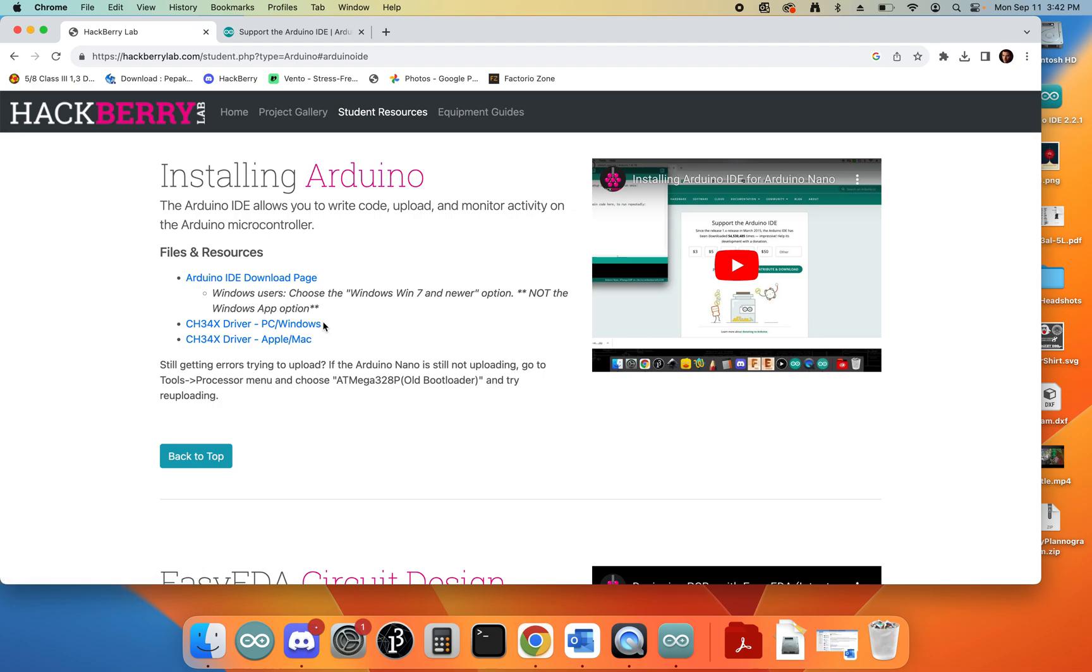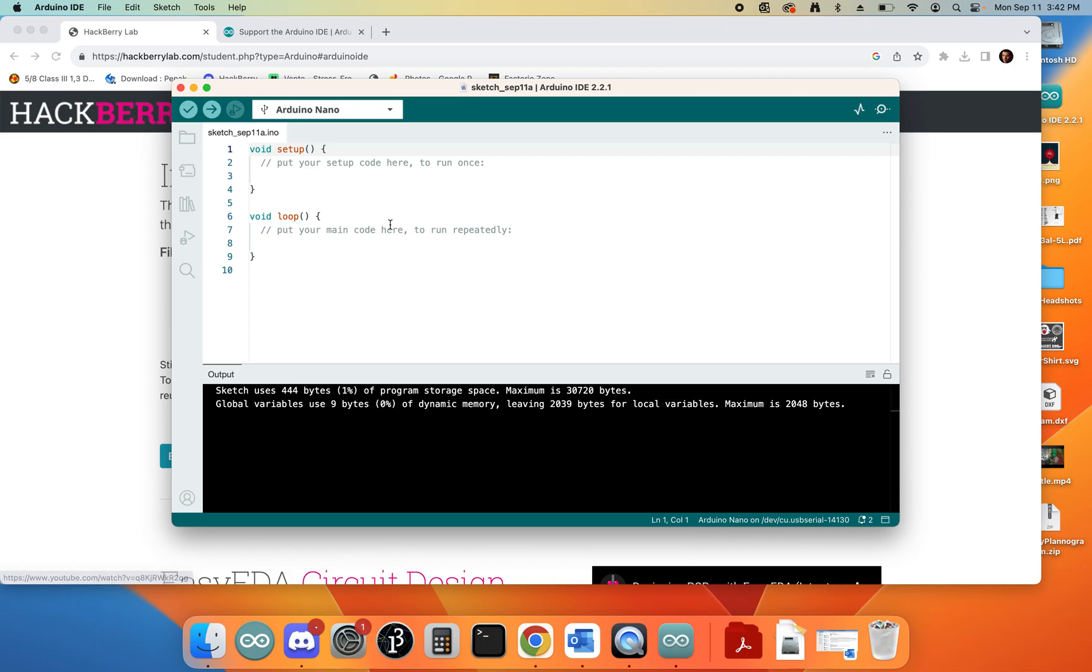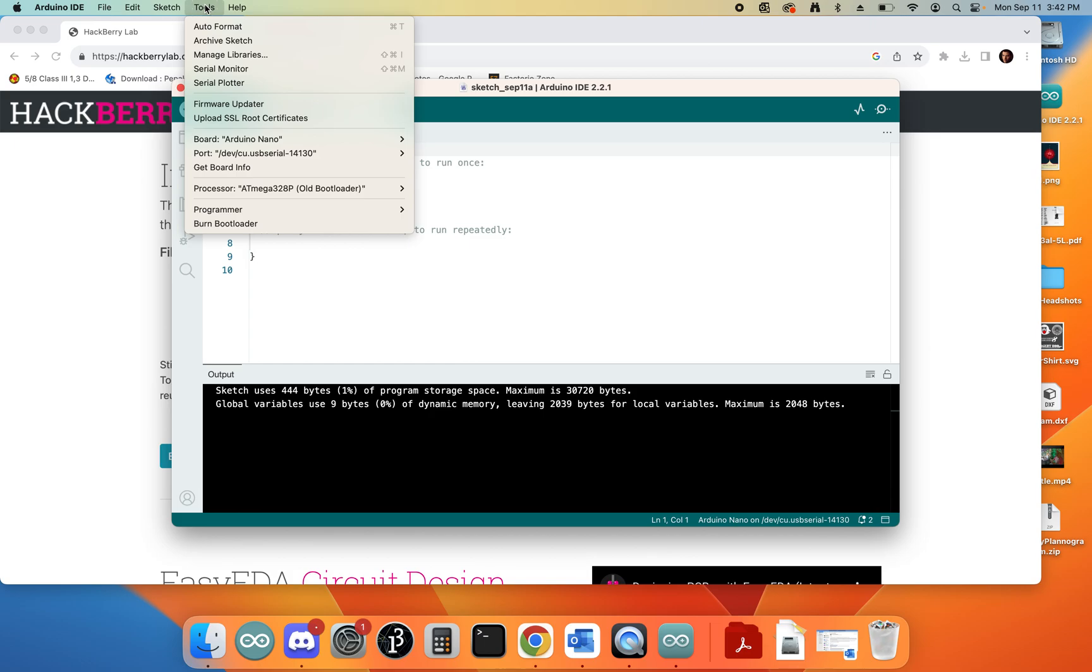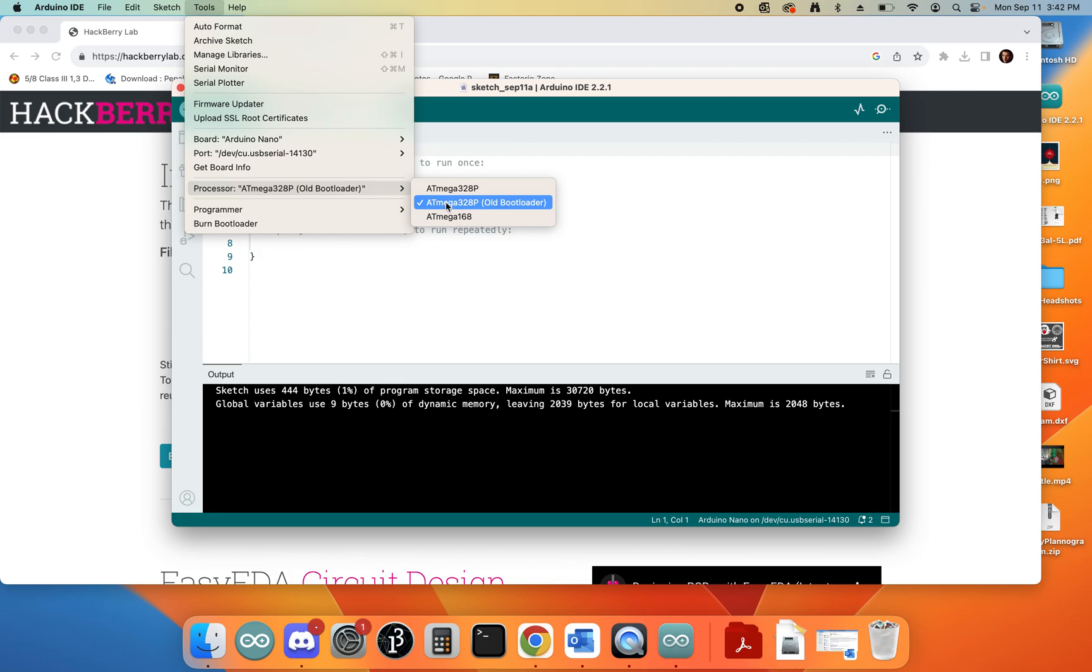When you run these, it'll give you a set of instructions. It'll involve restarting your computer, but just follow the instructions, restart your computer, come back, open up your Arduino again, and see if you can upload that code. If you still get an error after installing this driver, there's one more thing that I want you to try. If you come up over here to Tools and come down to Processor, you'll see that there are a few options here.